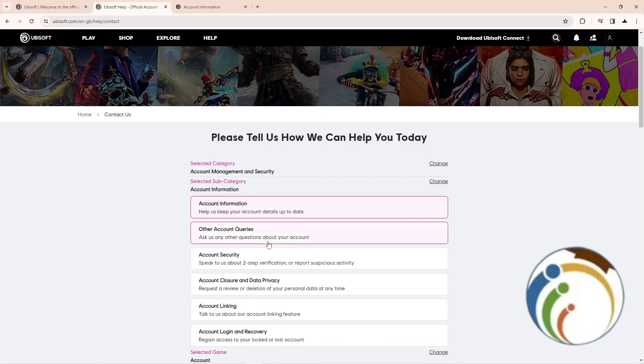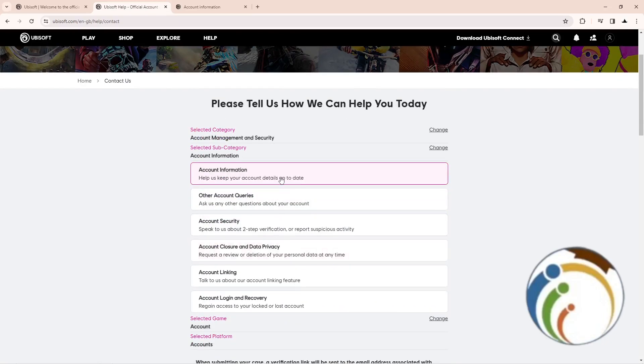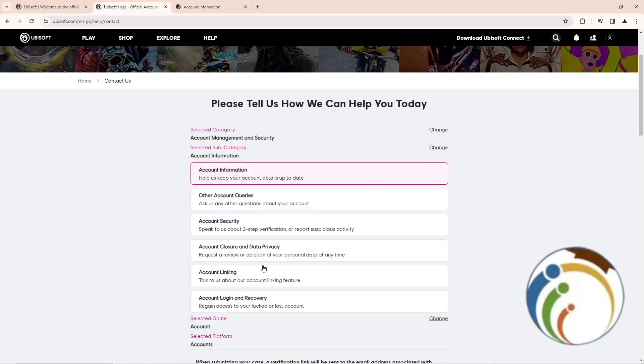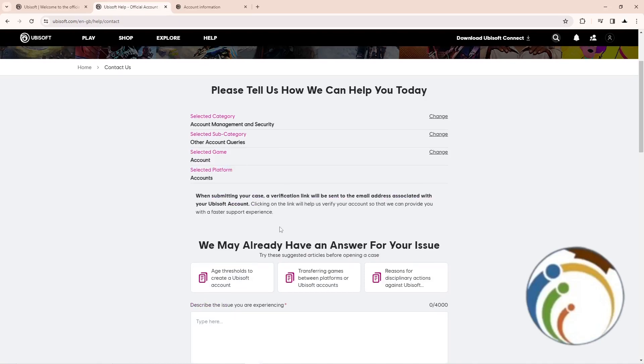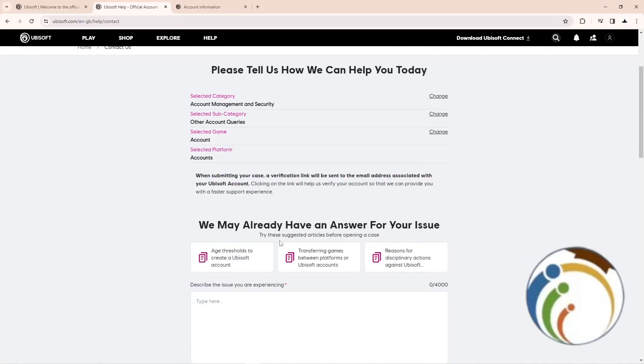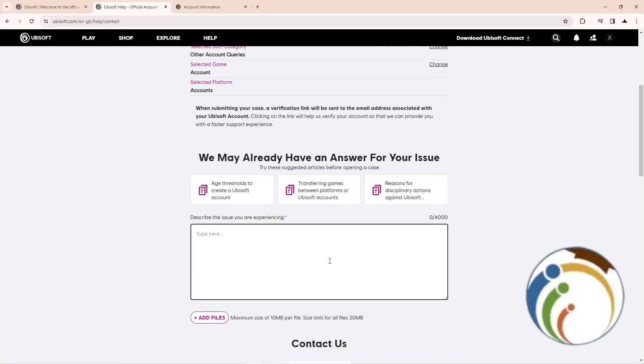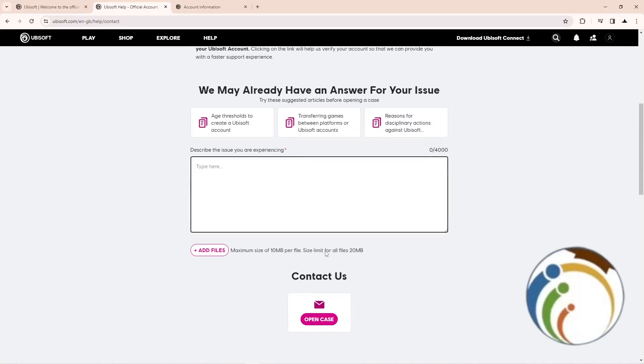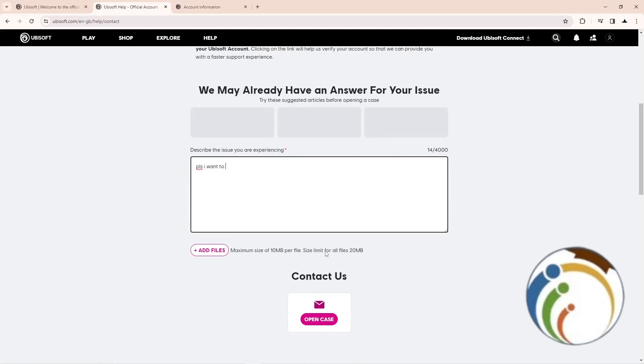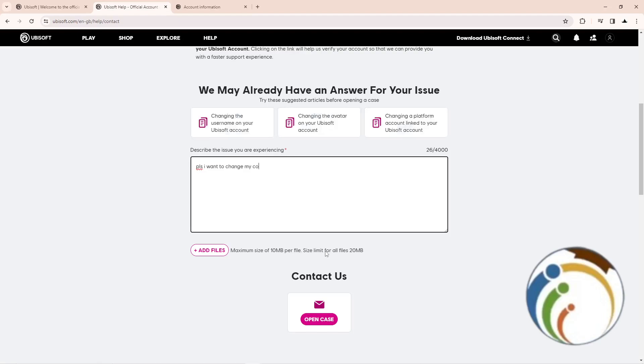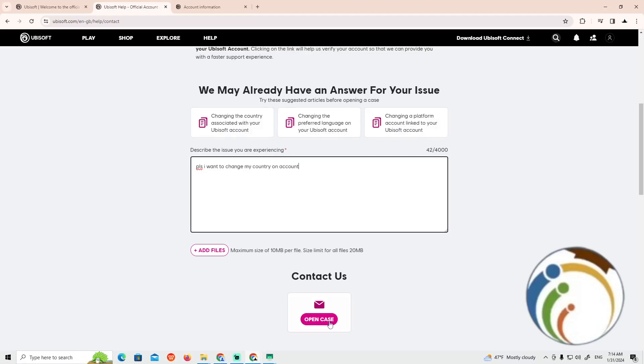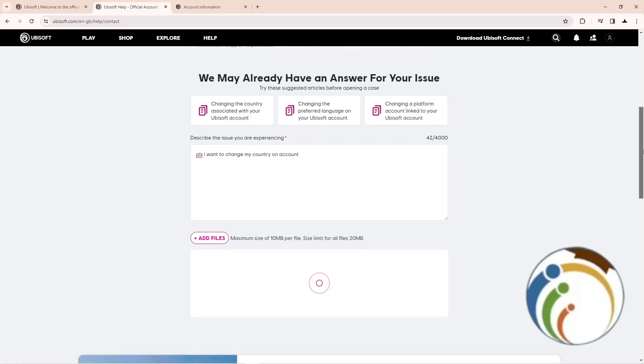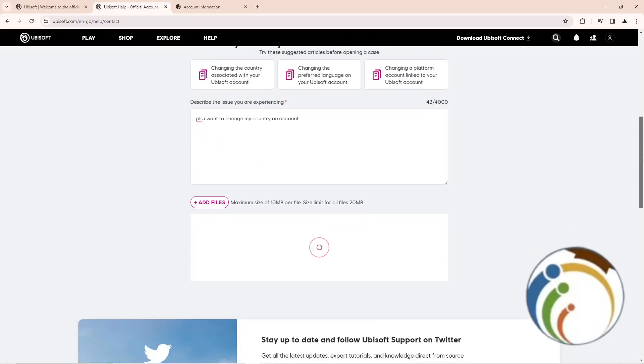Click on account security or other account requests. Here explain: please I want to change my country on my account. Then click on open case and this will be going on.